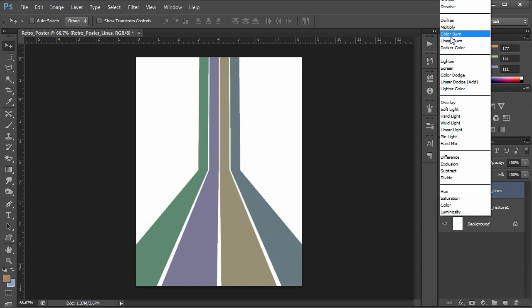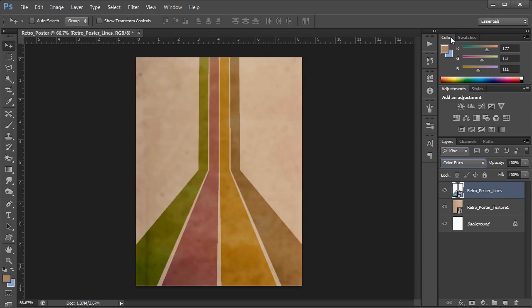So we want to change our blending mode so that we can see the texture through this layer. And in this case I'm going to go to color burn for my blending mode. Set my lines layer to color burn. Now that's going to change what the actual colors look like but it's also going to show through that bottom texture. So we get a nice personality to our lines that looks like they were actually printed onto that textured paper.